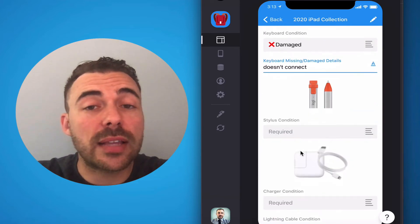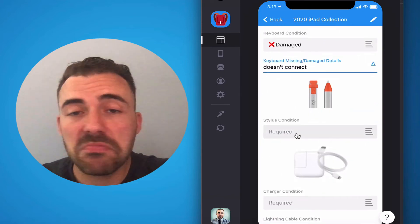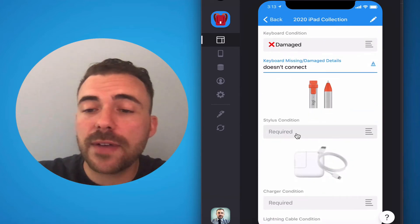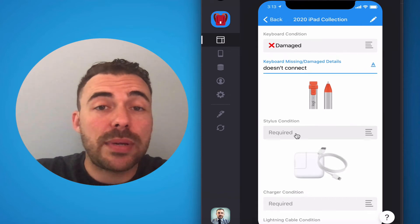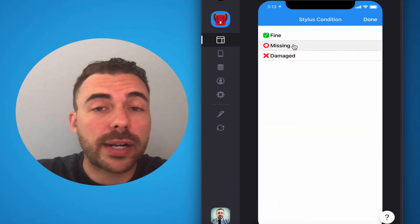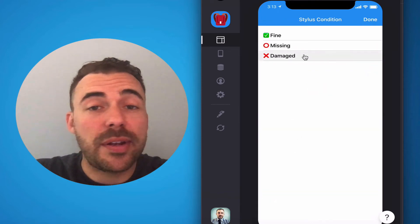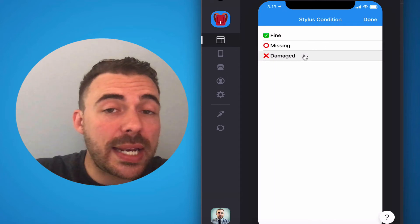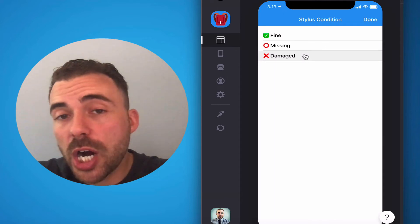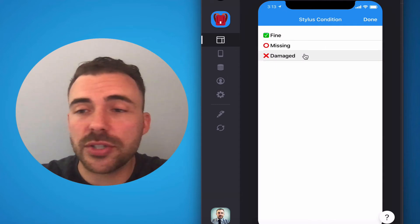Same thing for your stylus. If your stylus is working just fine, great, mark it as fine. But maybe it's lost, so you can mark it as missing. Or if it's damaged, maybe it doesn't power on anymore, doesn't hold a charge, doesn't write. Let us know.